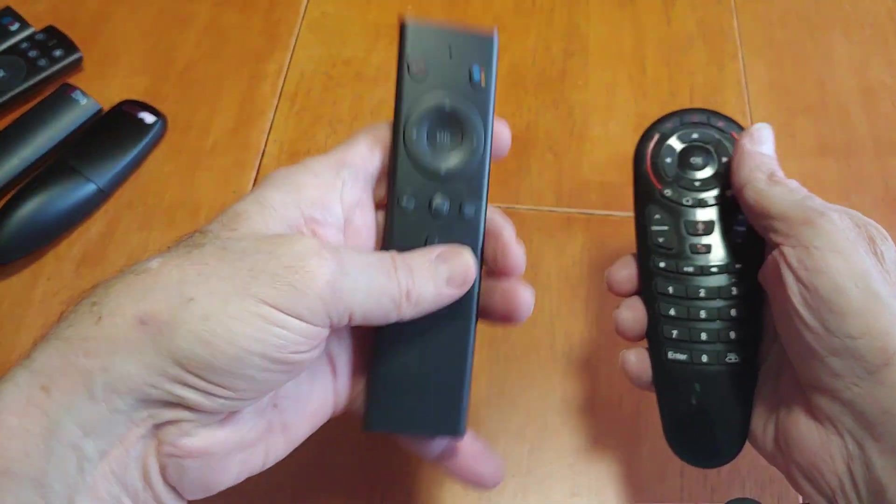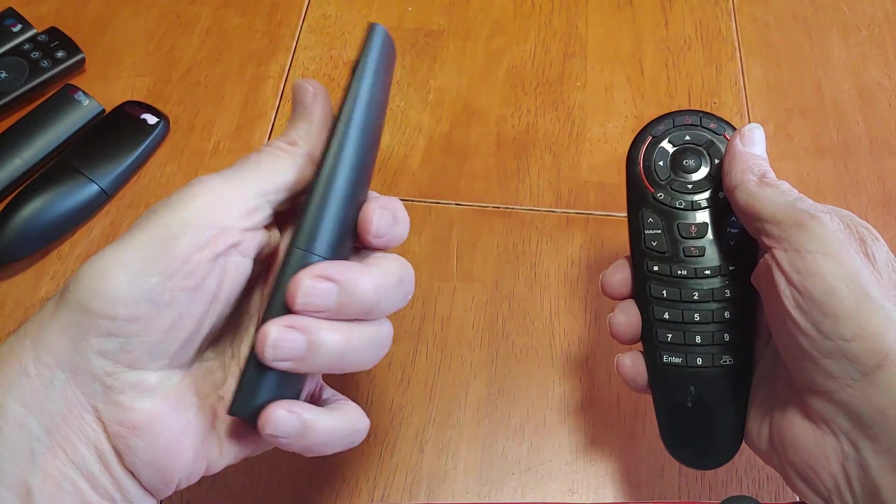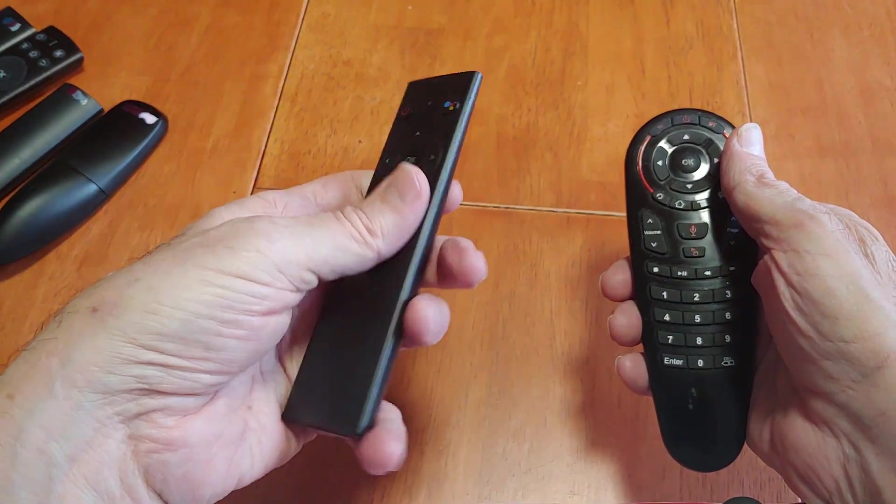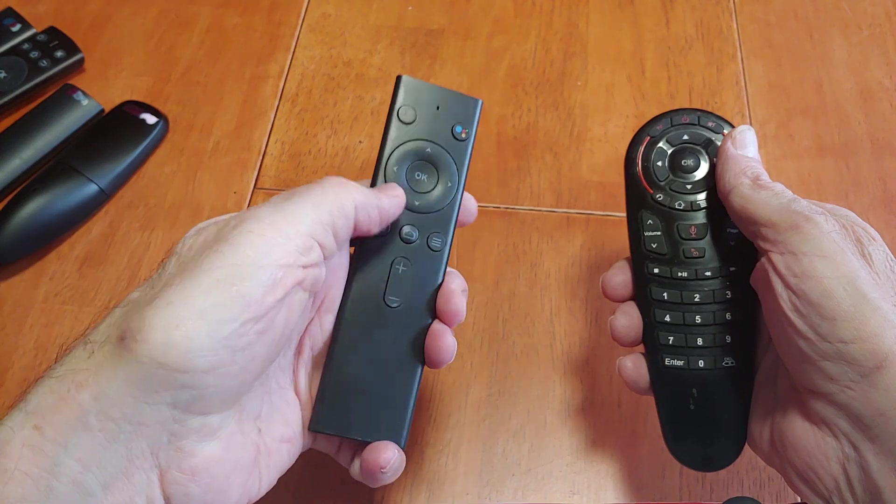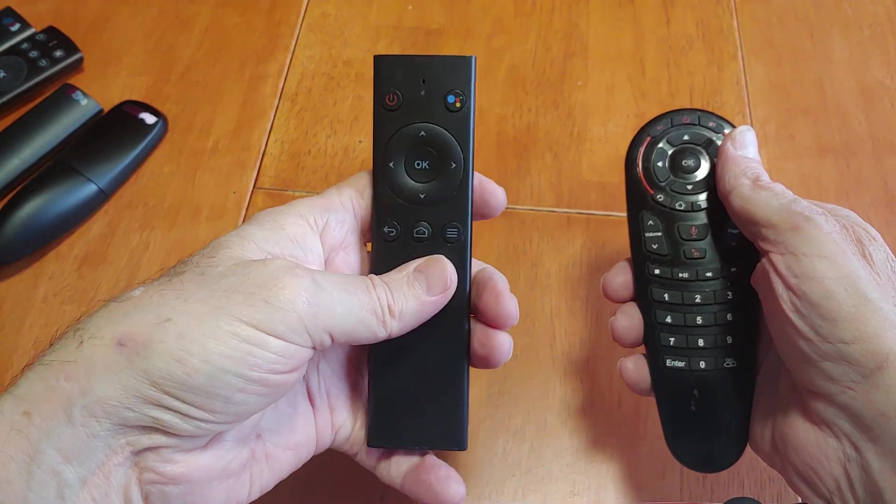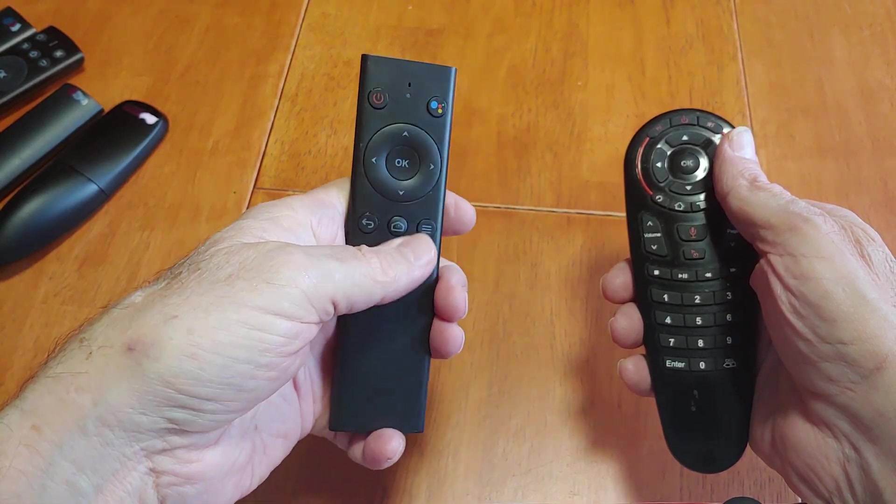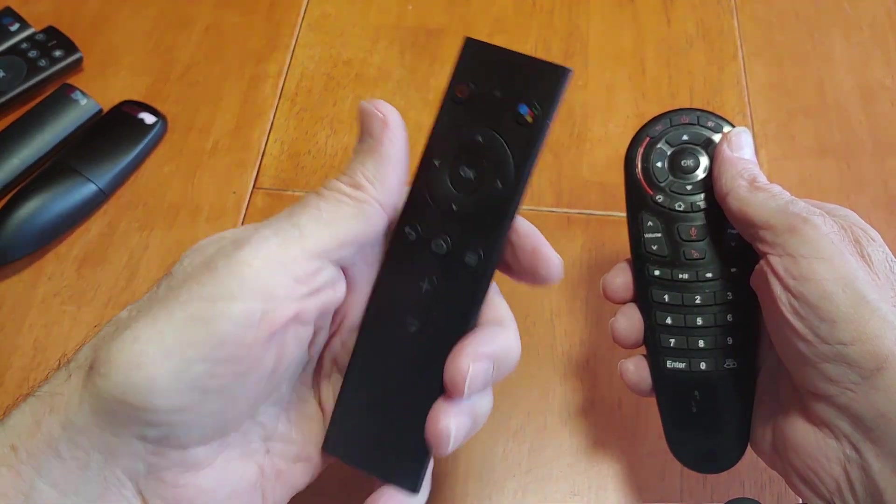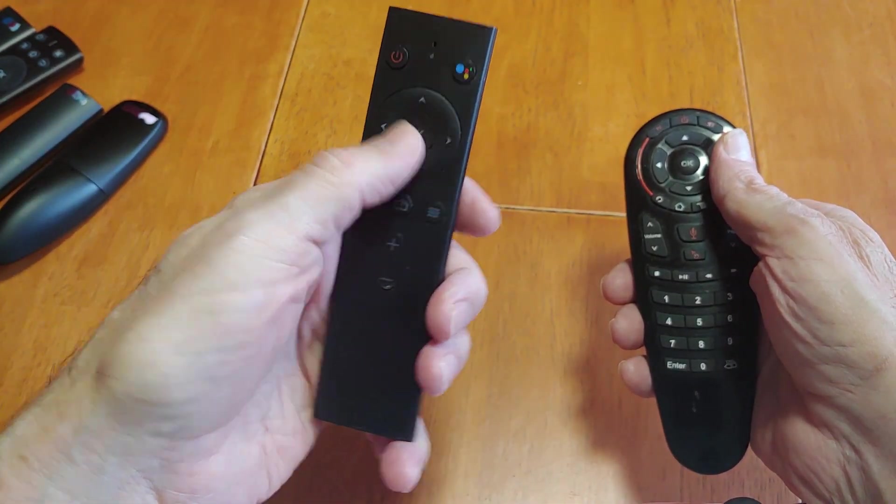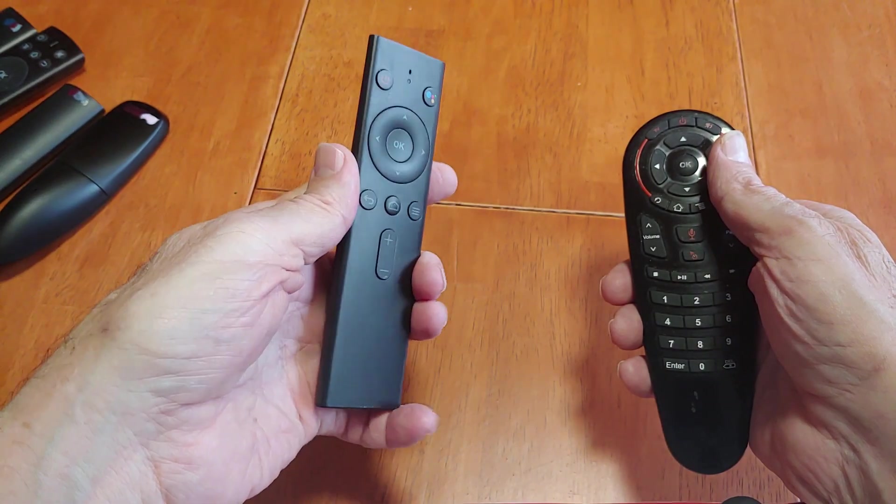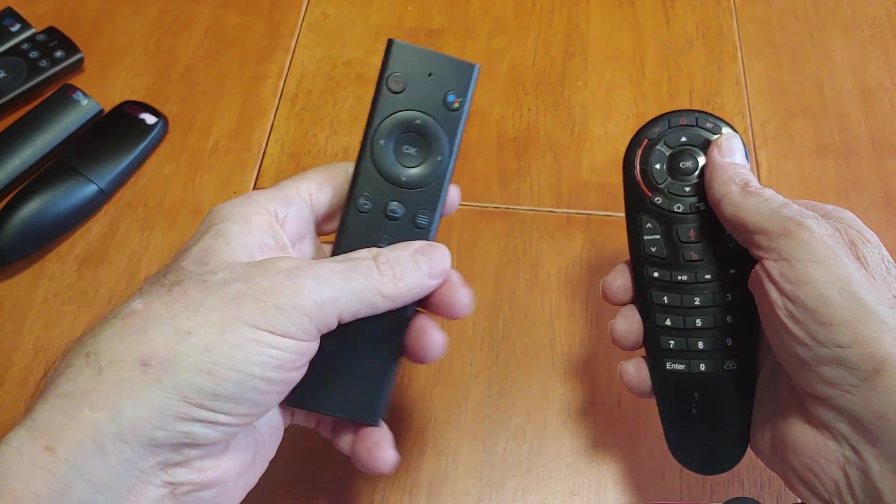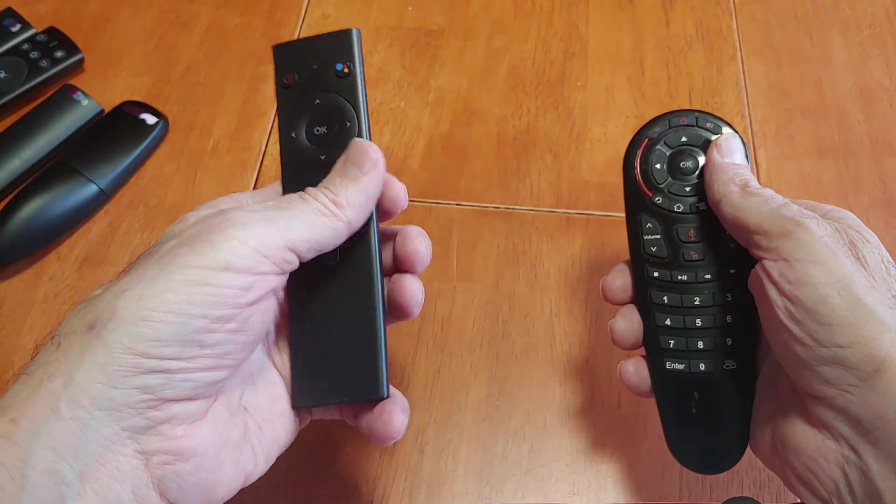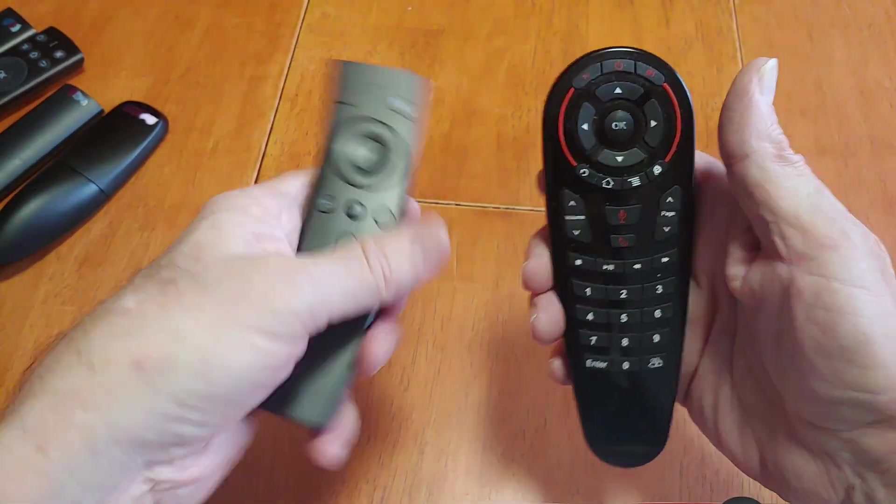Again, here's another Bluetooth remote. Comfortable. But it has no air mouse function - no air mouse, but it's Bluetooth. Nice and comfortable. But again, I still have to move it around in my hand. Where this one I don't.